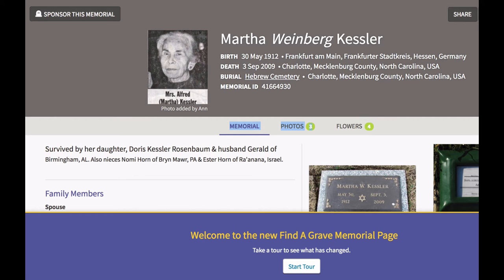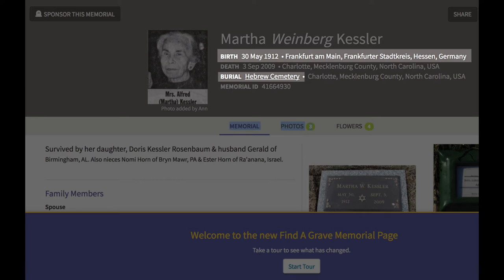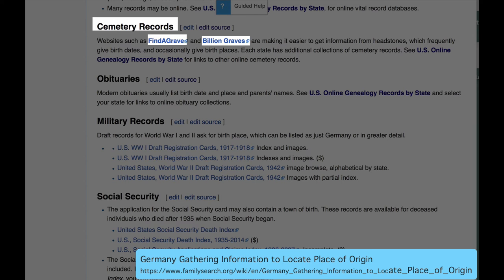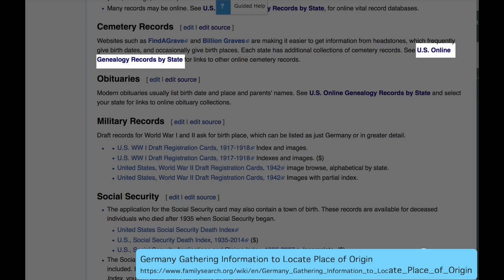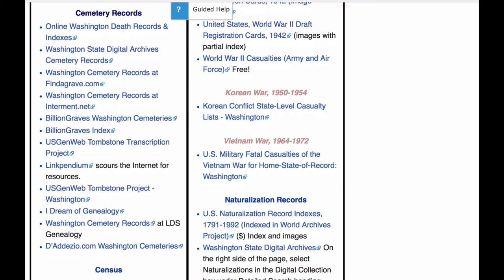This is a typical Find A Grave entry. We have the birth date and birthplace in Germany and also her religion. Here are the links for Find A Grave and BillionGraves. By going to the state online genealogy records page, you will find additional links to cemetery records for that state.